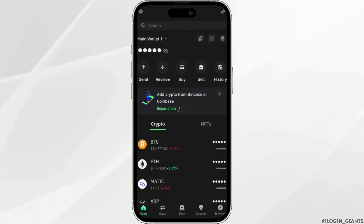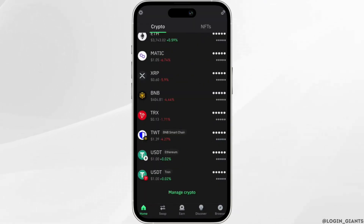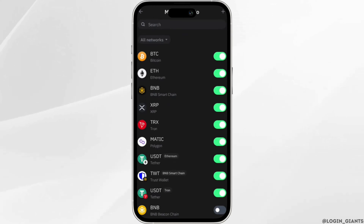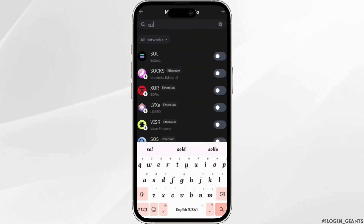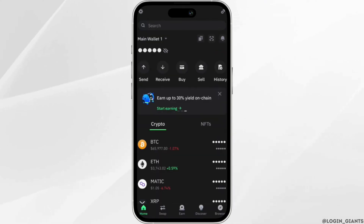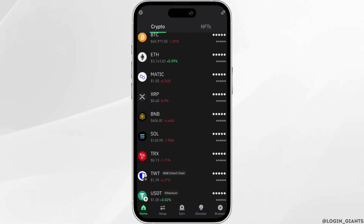If you scroll down you will see some of the cryptos that you use regularly, but you will not be able to see Solana — you will have to add it. Click on Manage Crypto. In the search bar, search for Solana. Once you find it, toggle on the button for Solana. Once you have enabled it, go back to your home page. Now scroll all the way down and you will see that Solana has been added.